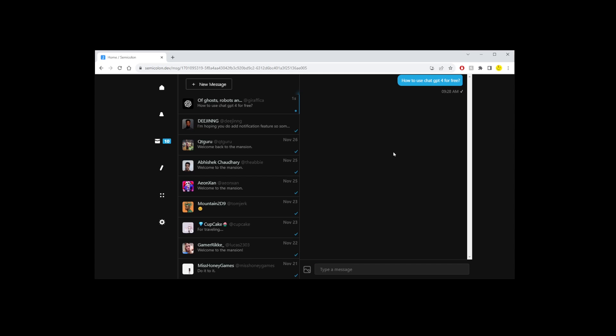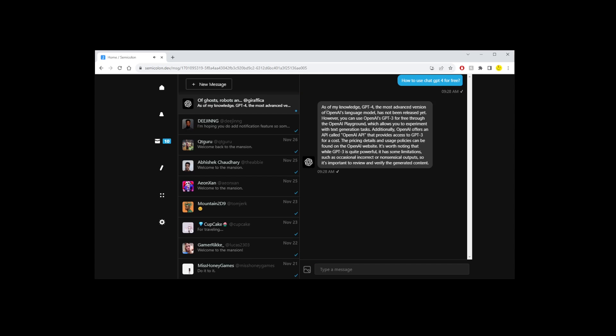So this ghosttogether platform is one of the very few platforms that offer ChatGPT for free with a really nice user experience. Check out the link in the description of this video.